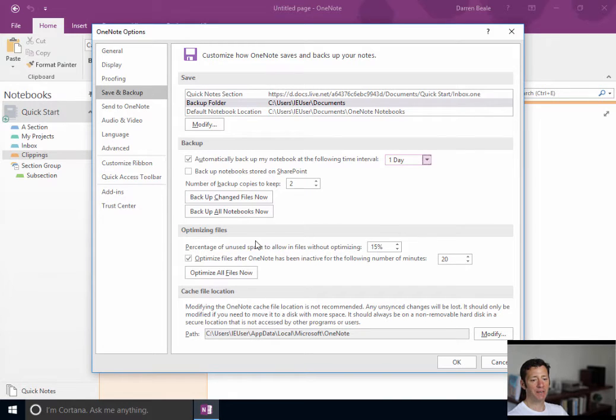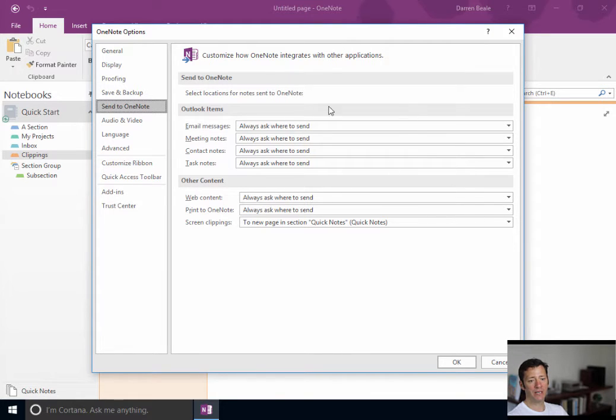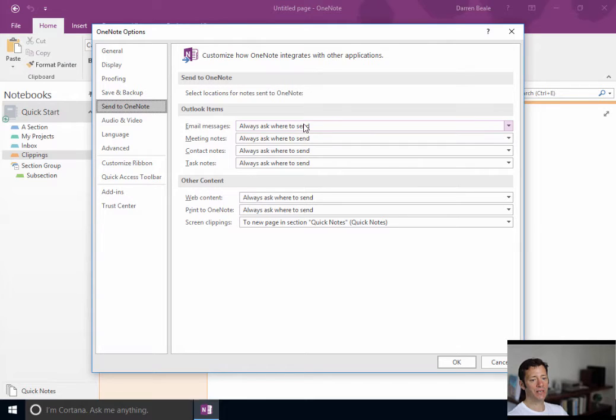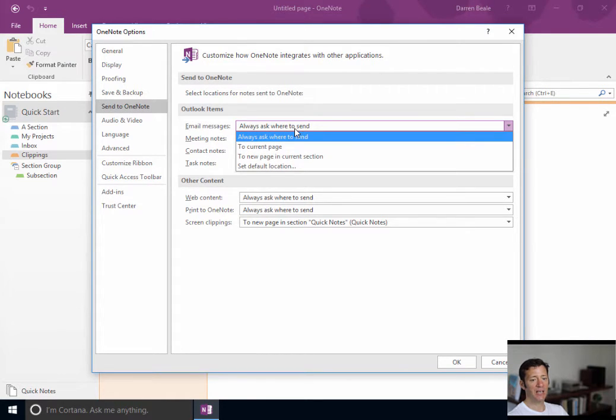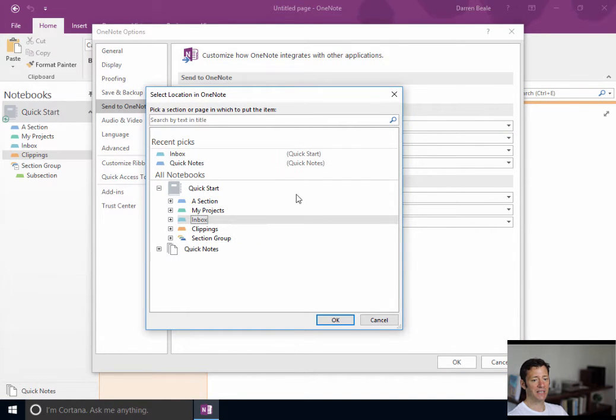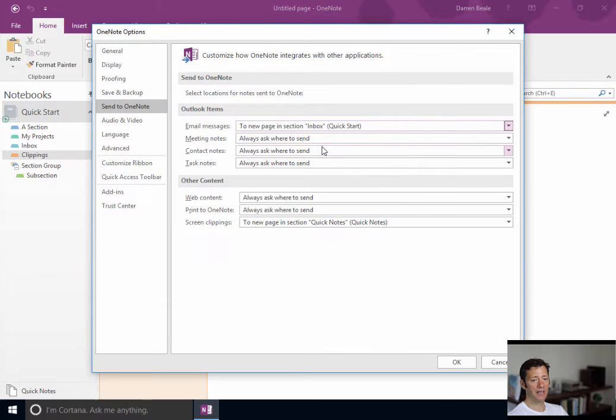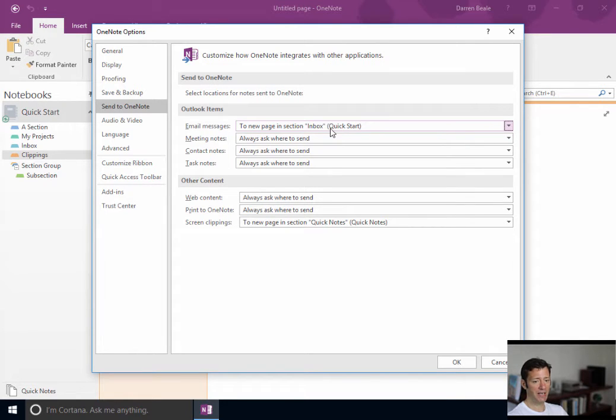The rest of these here I would leave alone. Send to OneNote. Now, I don't use Outlook. So, I leave these alone. When I did use Outlook, I always, the other three I didn't ever use. But email messages, I would set to a default location. And probably unsurprisingly, it's going to be the inbox. And now you'll see here, every time I forward, if I click the OneNote icon within Outlook, a new page is created in my inbox.